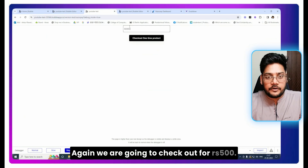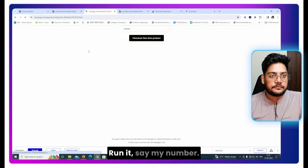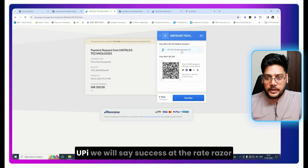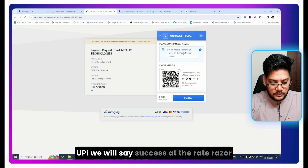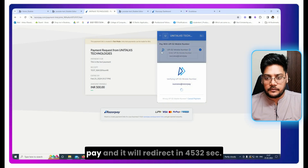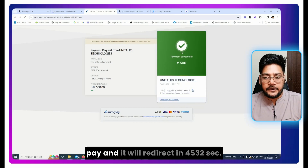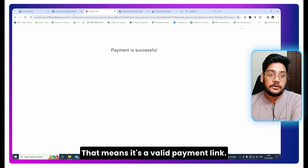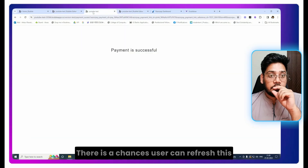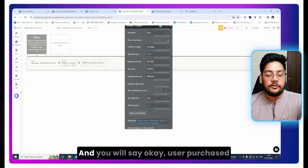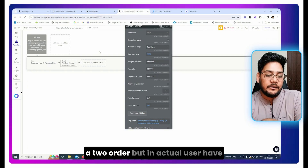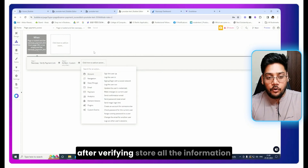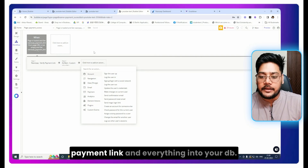Let's test again — we go back, check out for 500 rupees, click 'Check out one-time product,' and after a few seconds we are redirected. We get a toast message confirming it is a valid payment link. Now there is one more thing to handle: a user could refresh the success page and you might record the same order twice. The user actually purchased only one product, so we need to prevent duplicate entries.